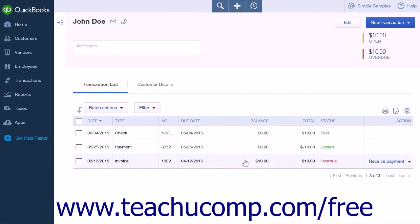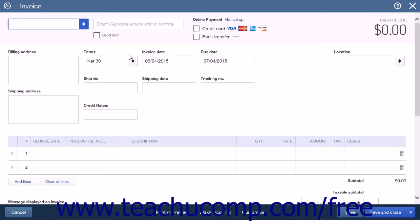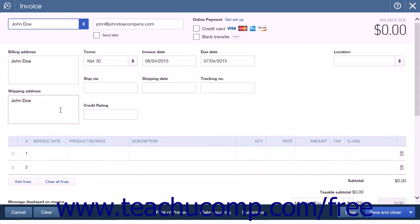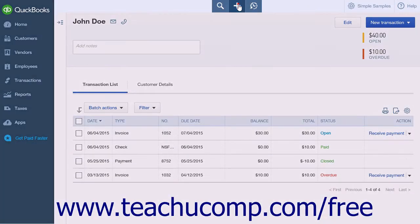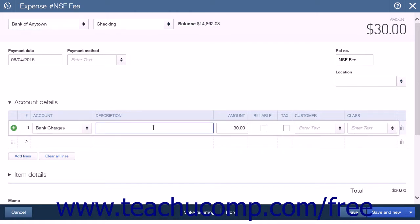The original invoice is now marked Unpaid and the payments cancel each other out. However, you will still need to create an invoice for the bank service charges. Follow the steps from the first method to create a bounced check fee product or service item, then create the invoice as you normally would. If needed, also create an expense to enter the bank service charges following the same steps as in the first method.